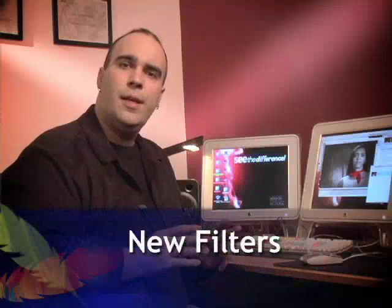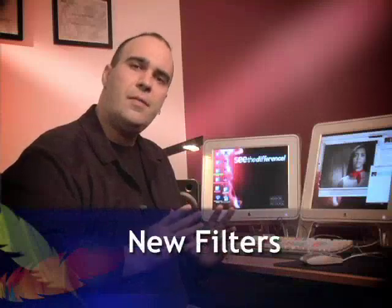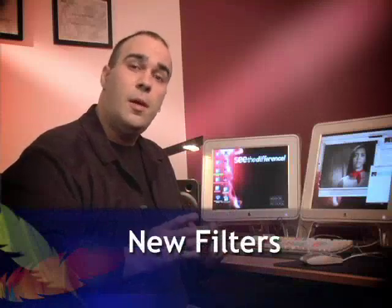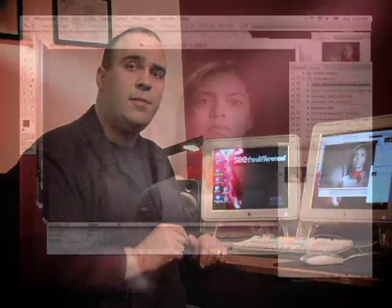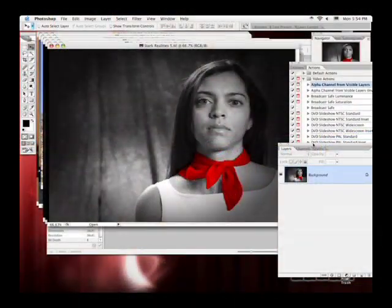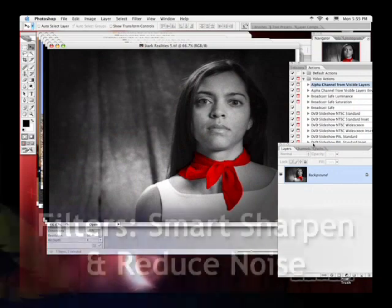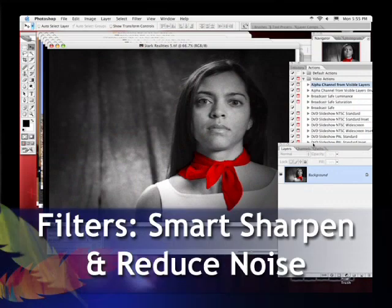Photoshop CS2 adds several new filters. They all have different purposes, but a couple of them are very well suited for touching up video frames. This includes Smart Sharpen and Reduce Noise.